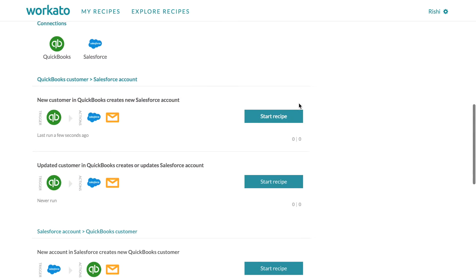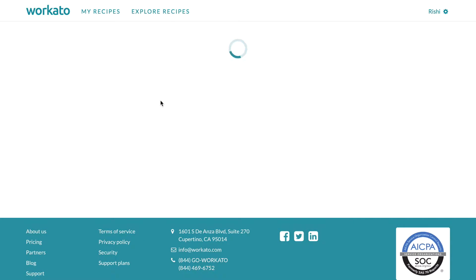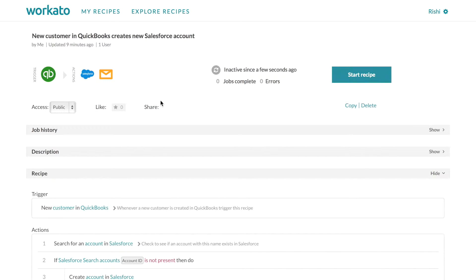So let's get started with the recipe. Let's do this one: New customer in QuickBooks creates new Salesforce account.